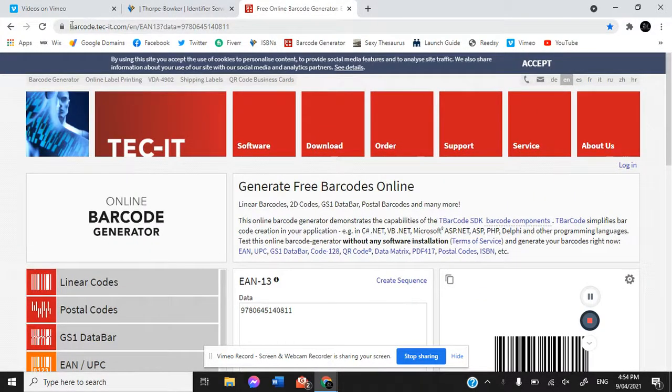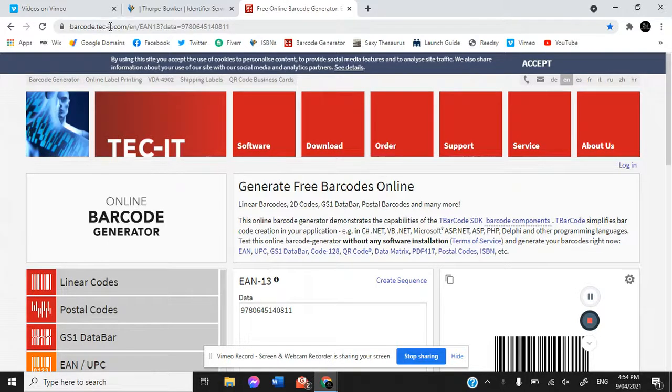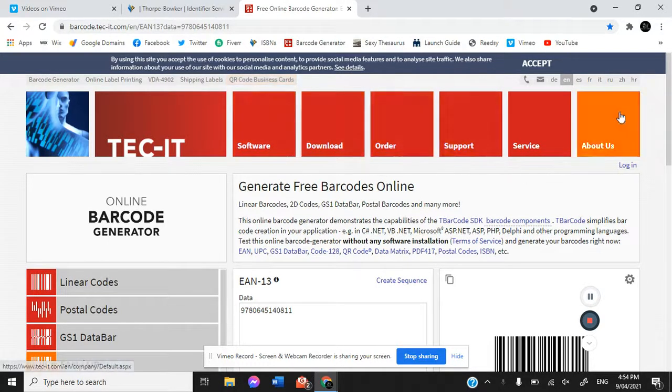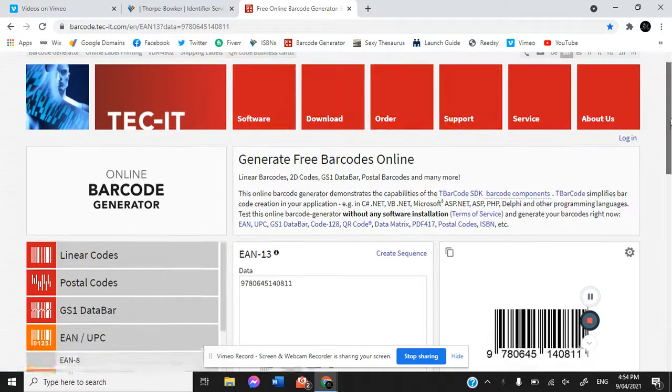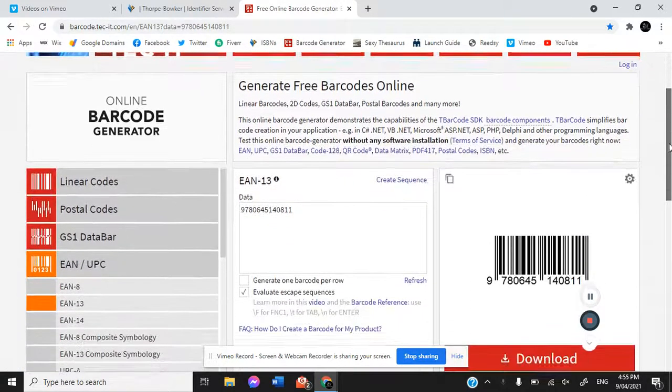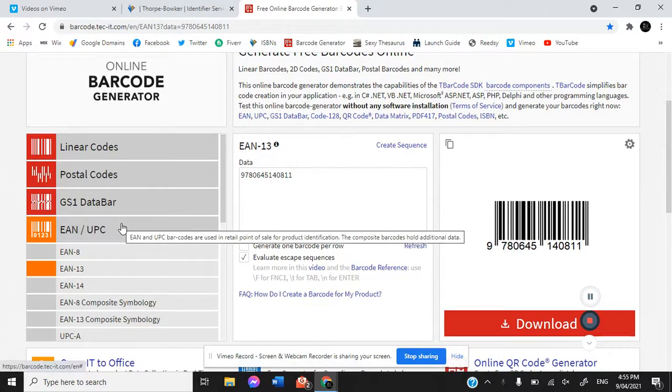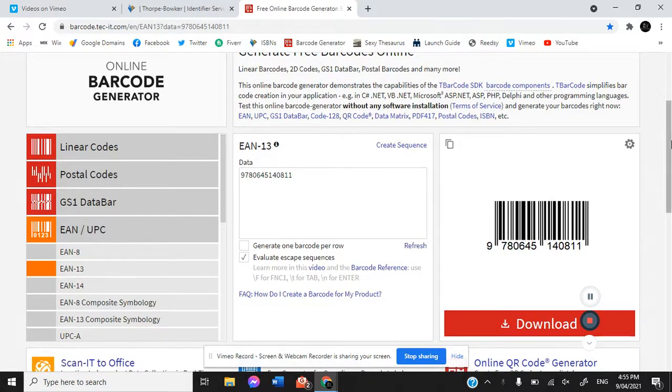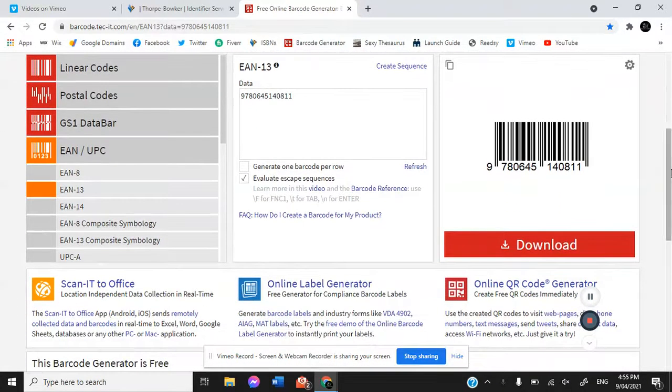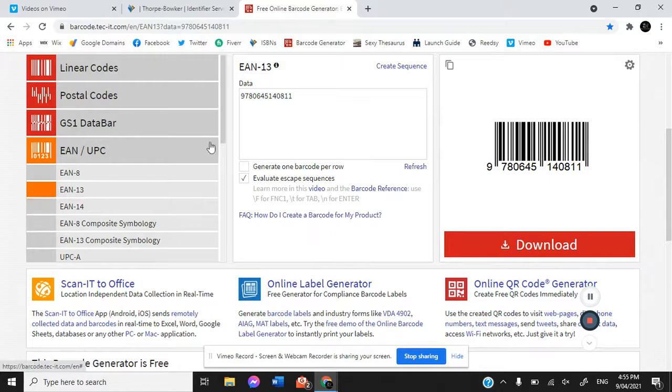This is barcode.tech-it.com and it generates free barcodes online. Now as an author for your barcodes you want EAN 13.